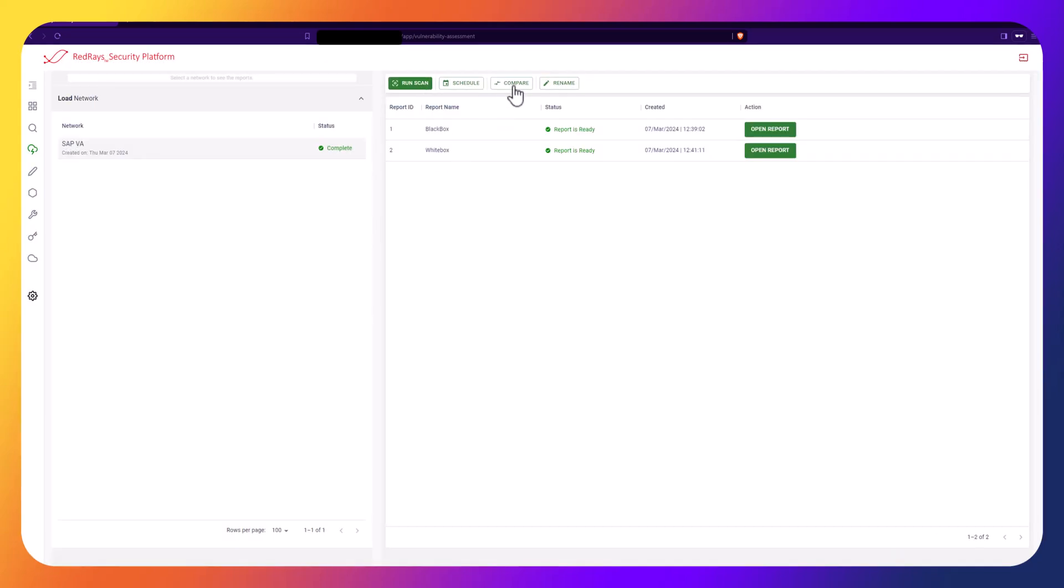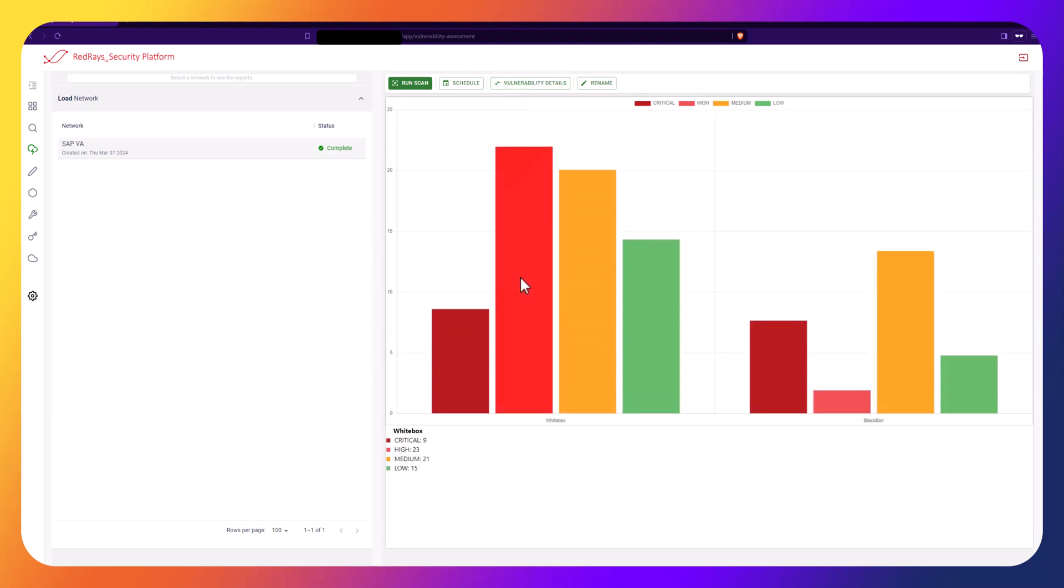Upon comparing the reports, you can find that the platform detected significantly more vulnerabilities during the White Box Assessment than during the Black Box Vulnerability Assessment.